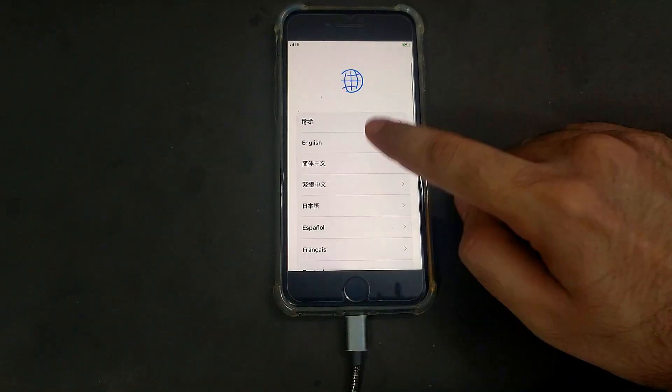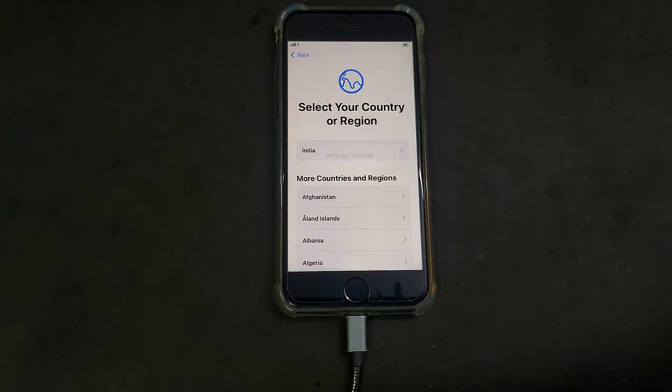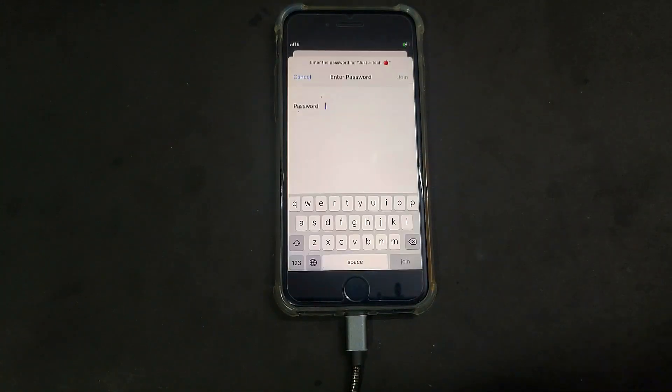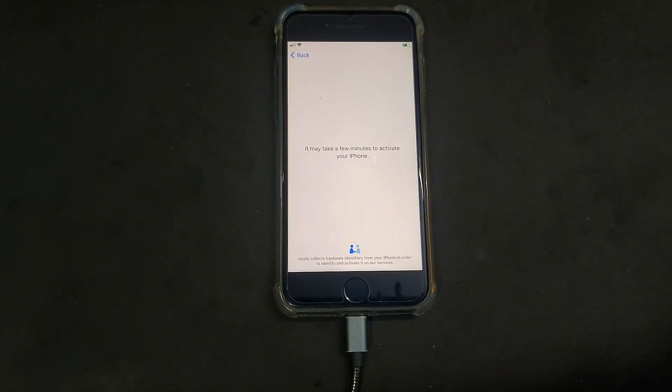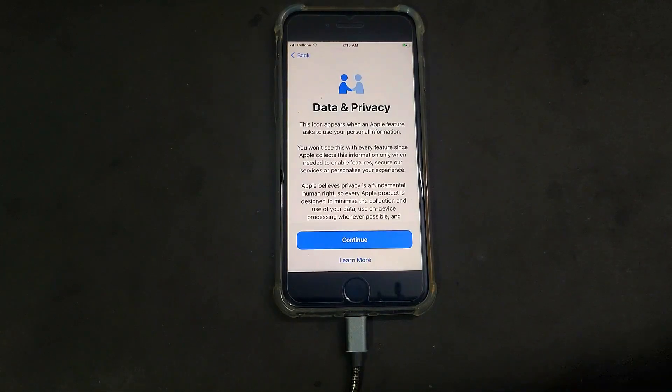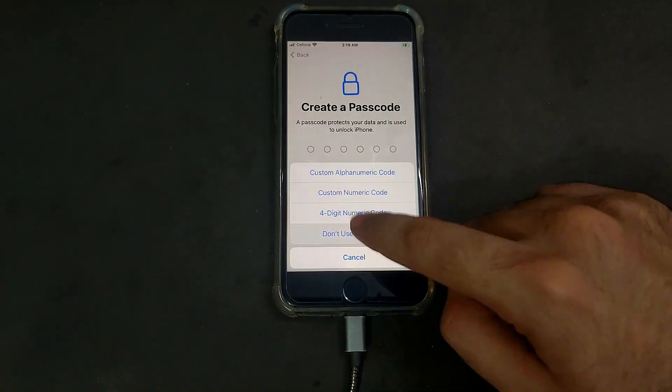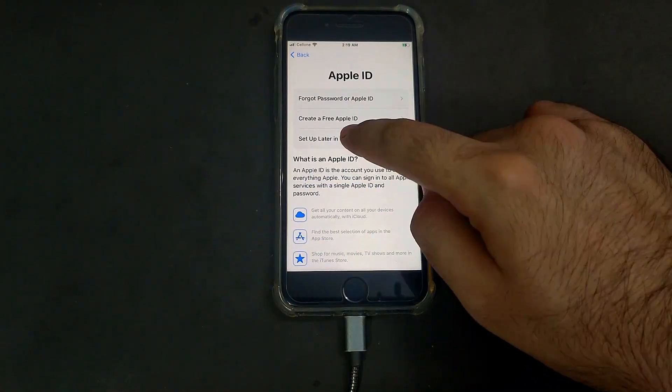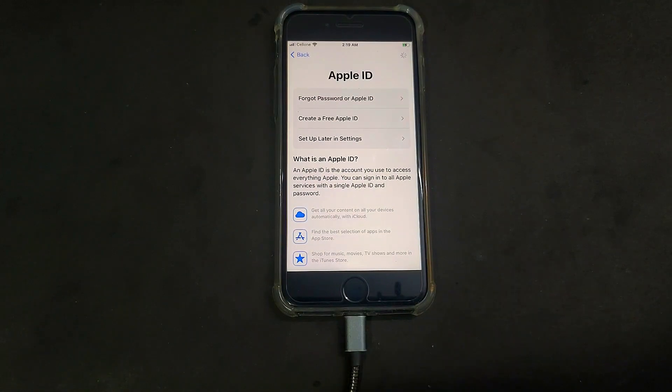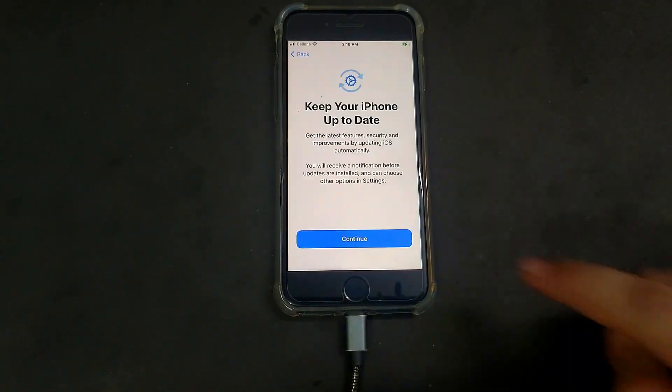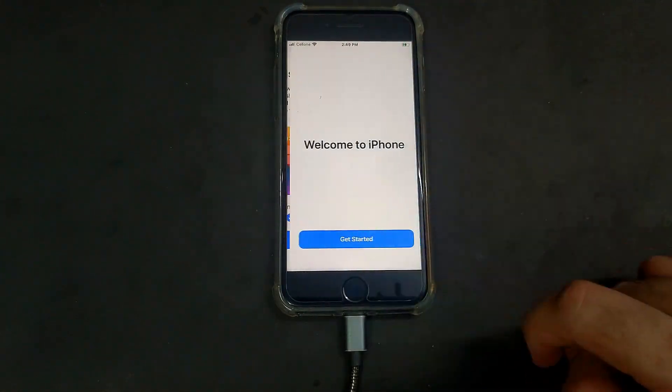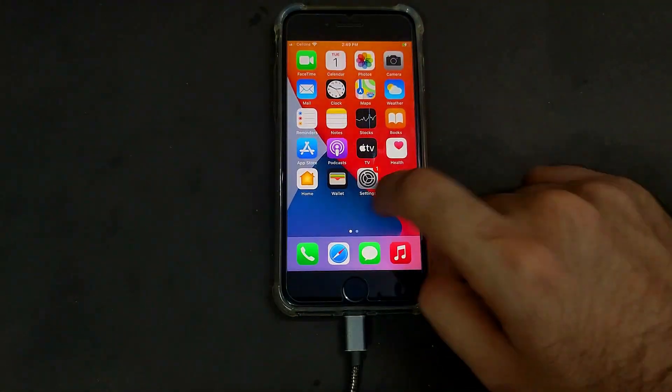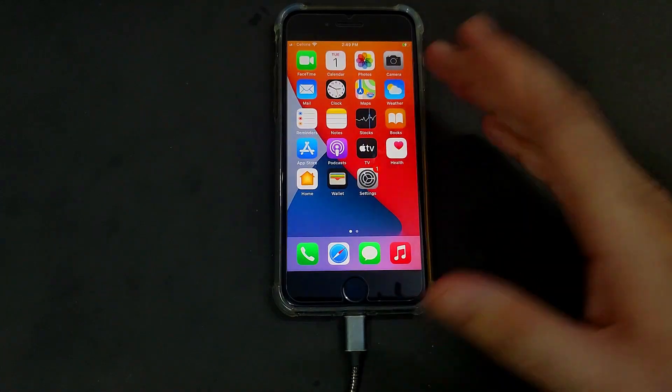After that, just set up your device normally. This time it won't ask you the Apple ID and password because the Find My Phone is completely off and the device is factory unlocked. You can use your device normally like a brand new device. You can see my device is completely unlocked.